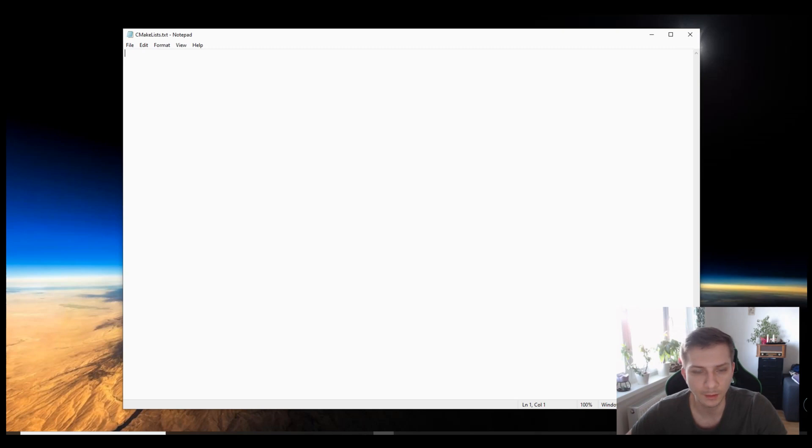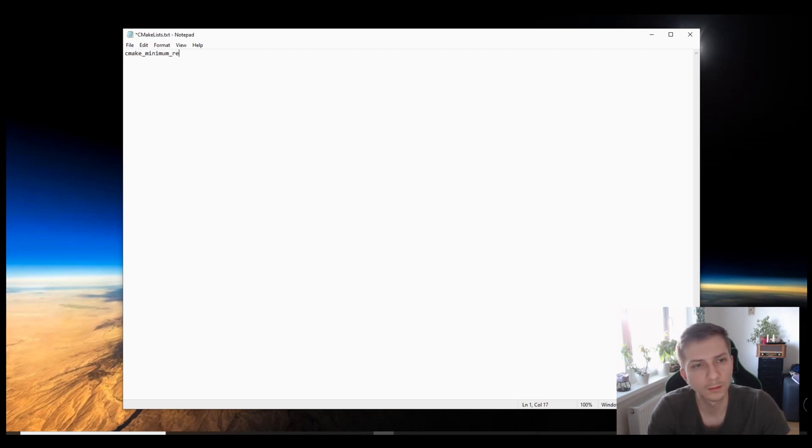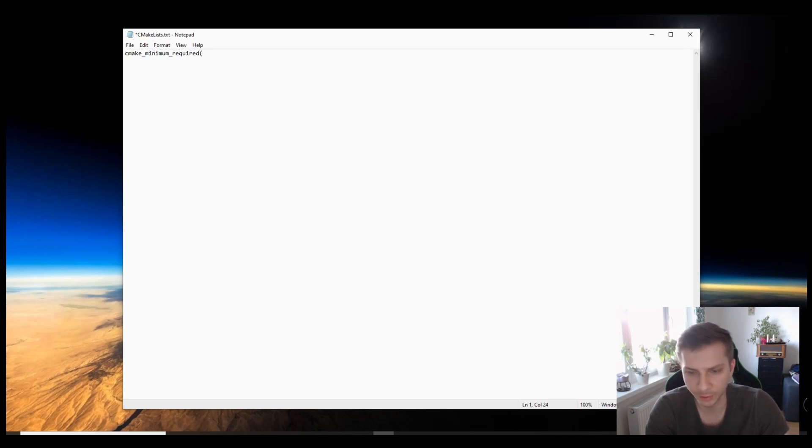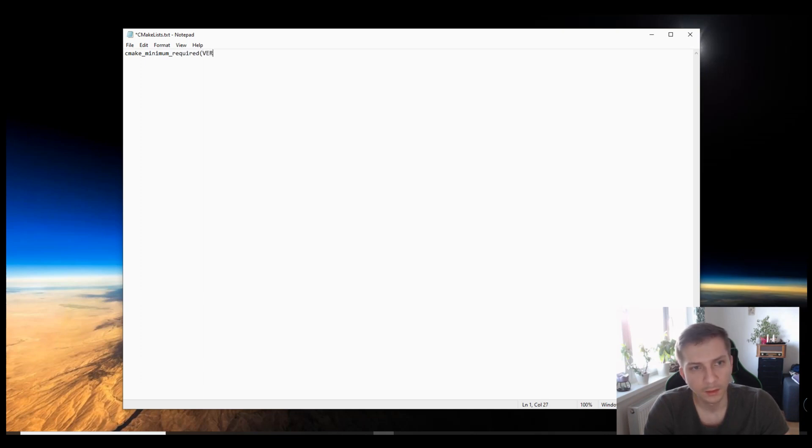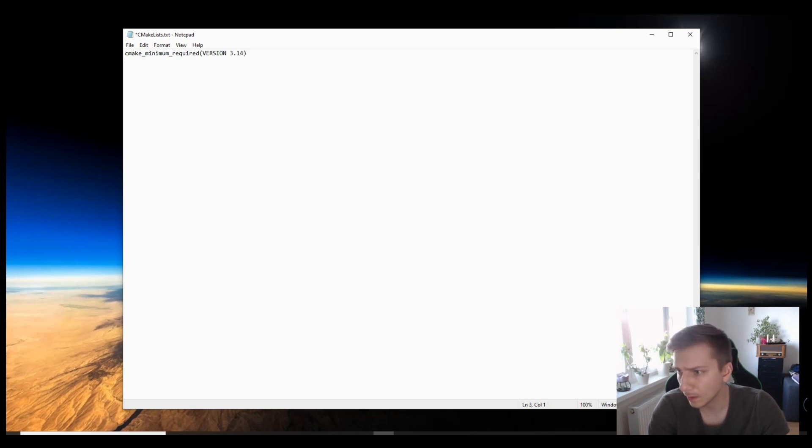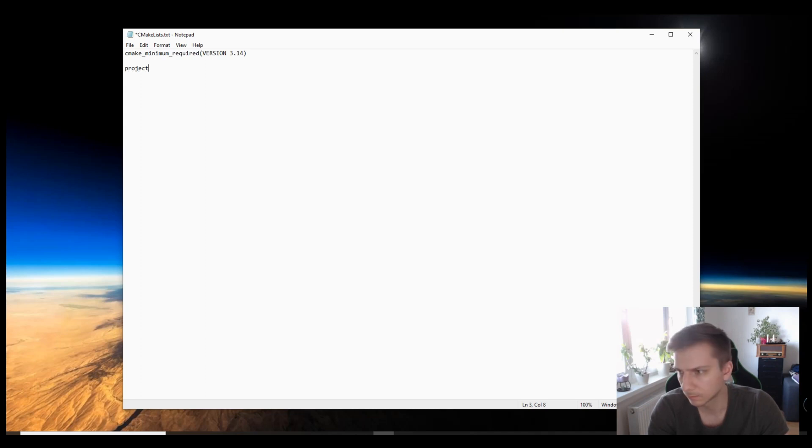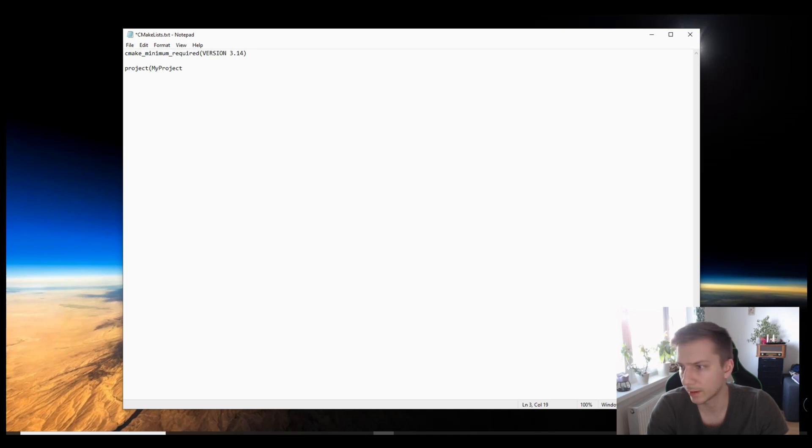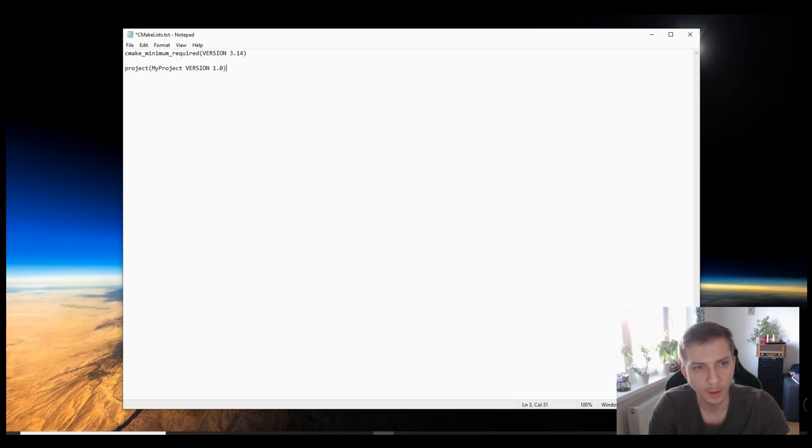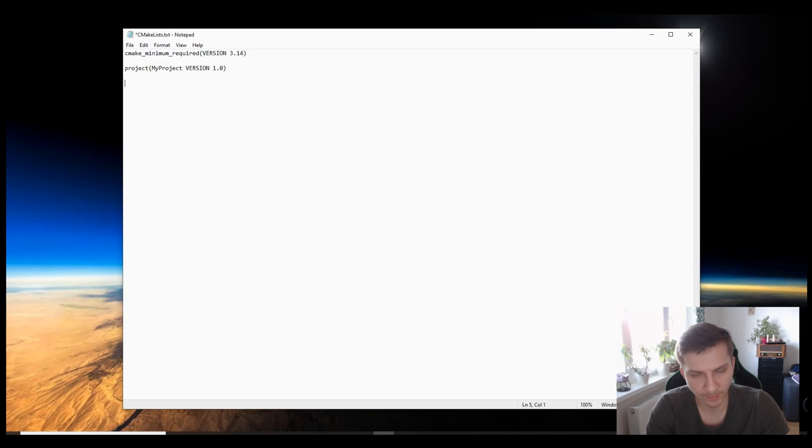Obviously so here's where you specify the CMake minimum version. Now it depends on what kind of features you want. I use the 3.14 minimum. And then we create a variable that is recognized as the project name, so that will be my project and we can also add a version 1.0.